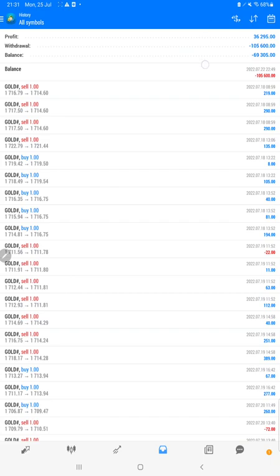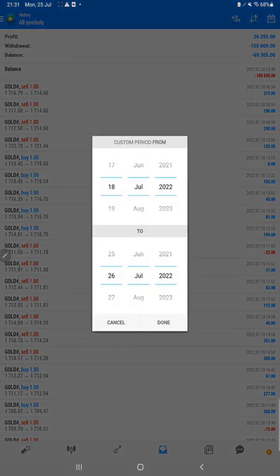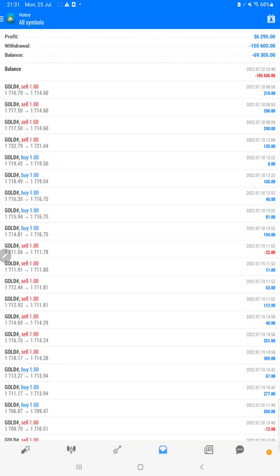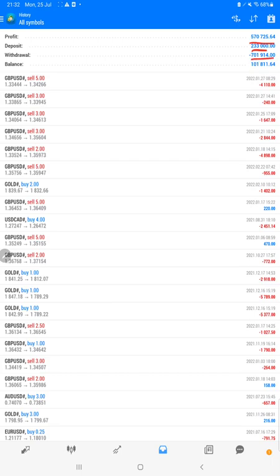The complete details will be available, so we can verify the total profit here, deposit, withdrawal, each and every detail. This is the current balance which is $101,000. The total profit is $570,000.